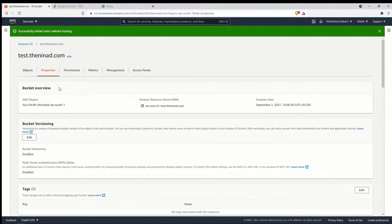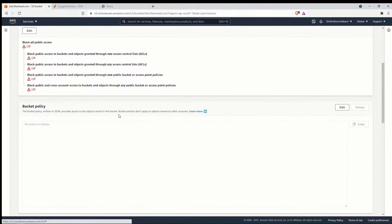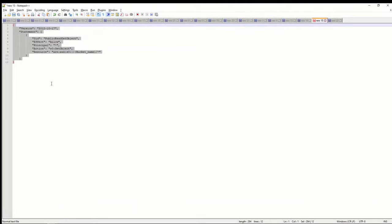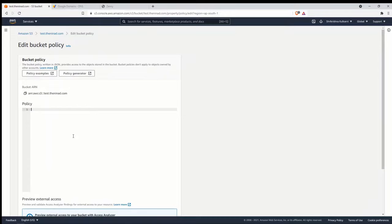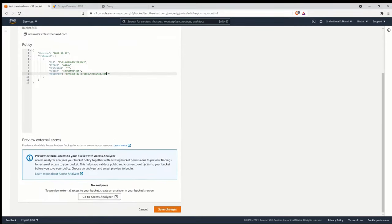Next, let's take care of the permissions. We've already enabled public access, but we also need to attach a bucket policy. Click Edit on the bucket policy section. I've already copied the policy from AWS documentation — I'll leave the link in the description in case the policy changes in the future. Update the bucket name in the policy to your own bucket name, then save it.